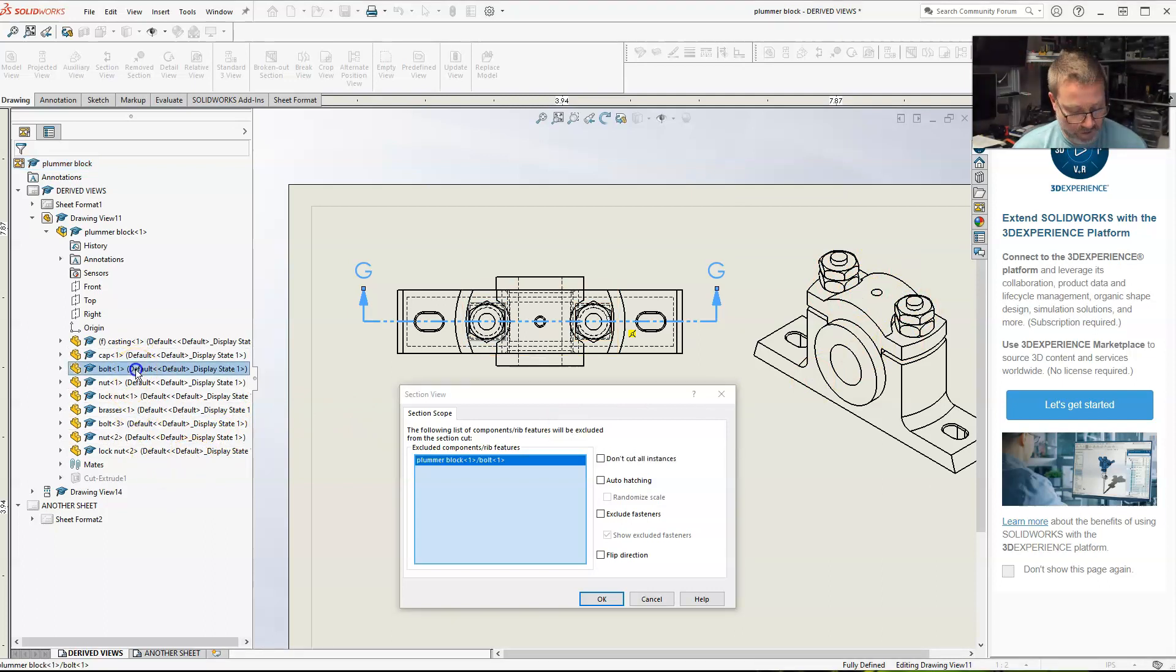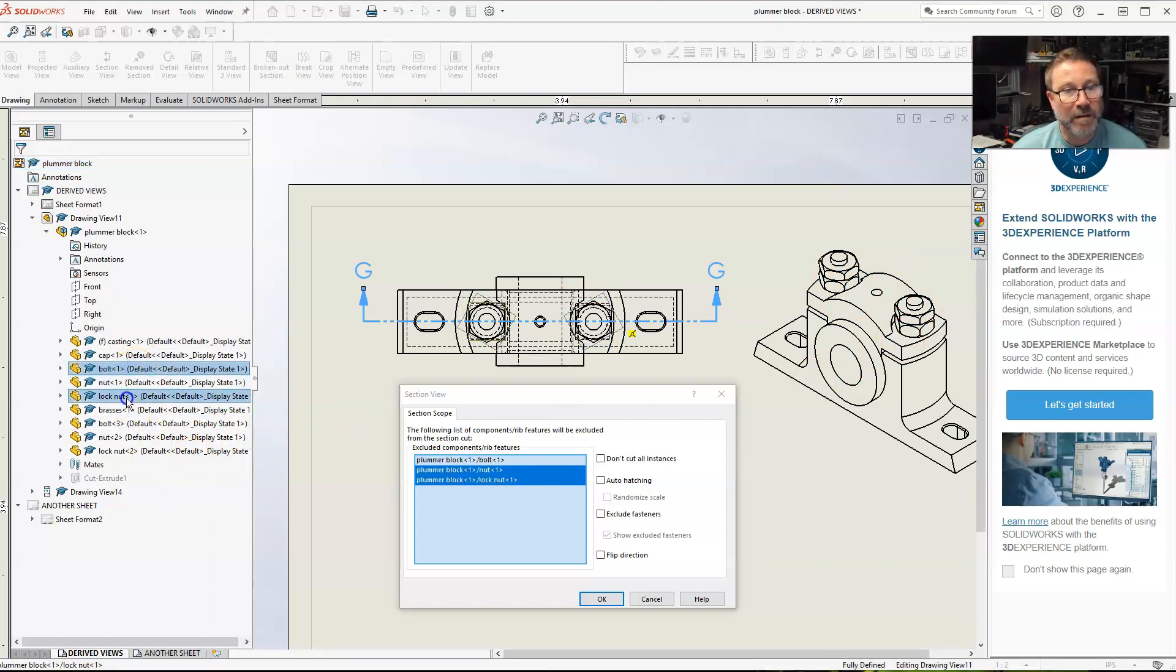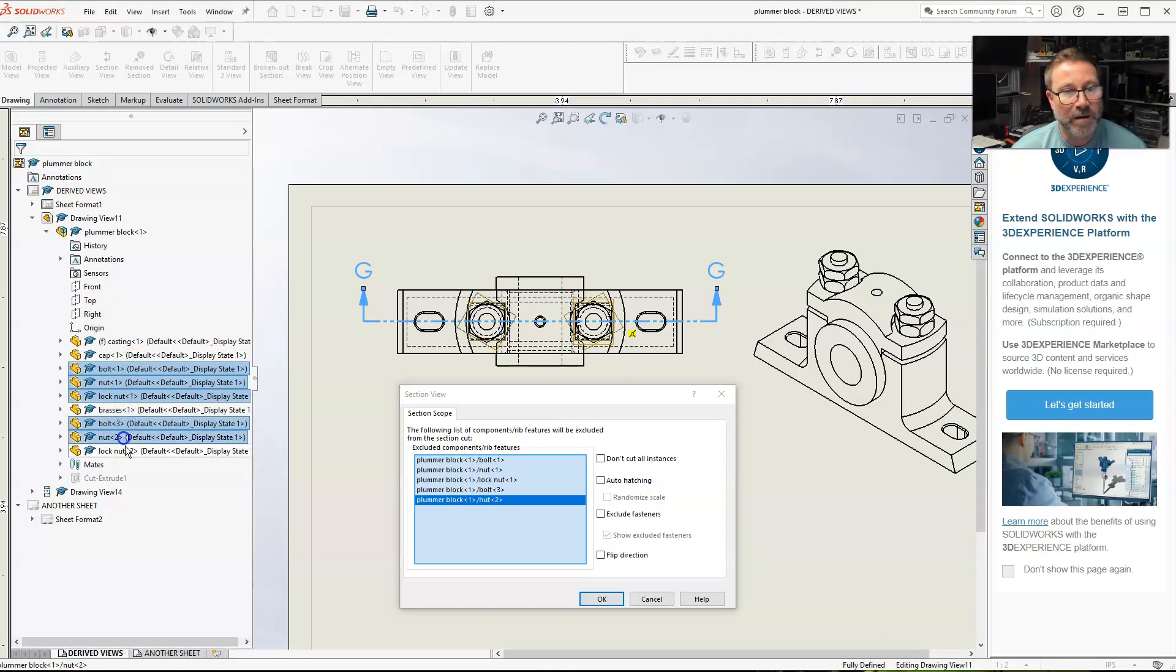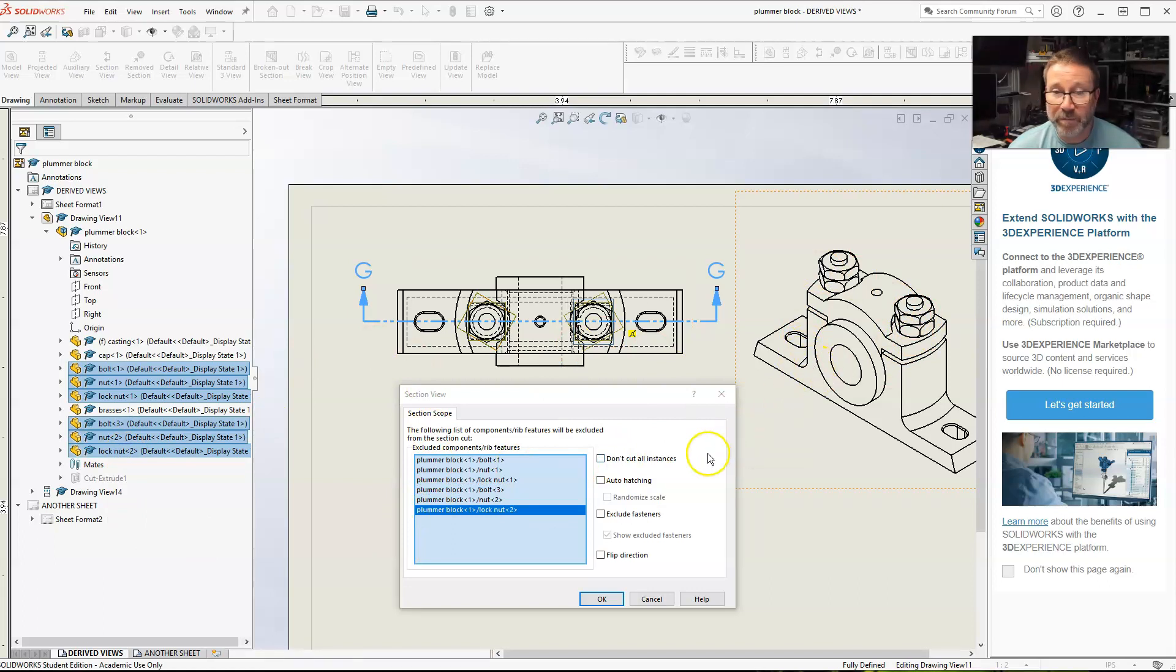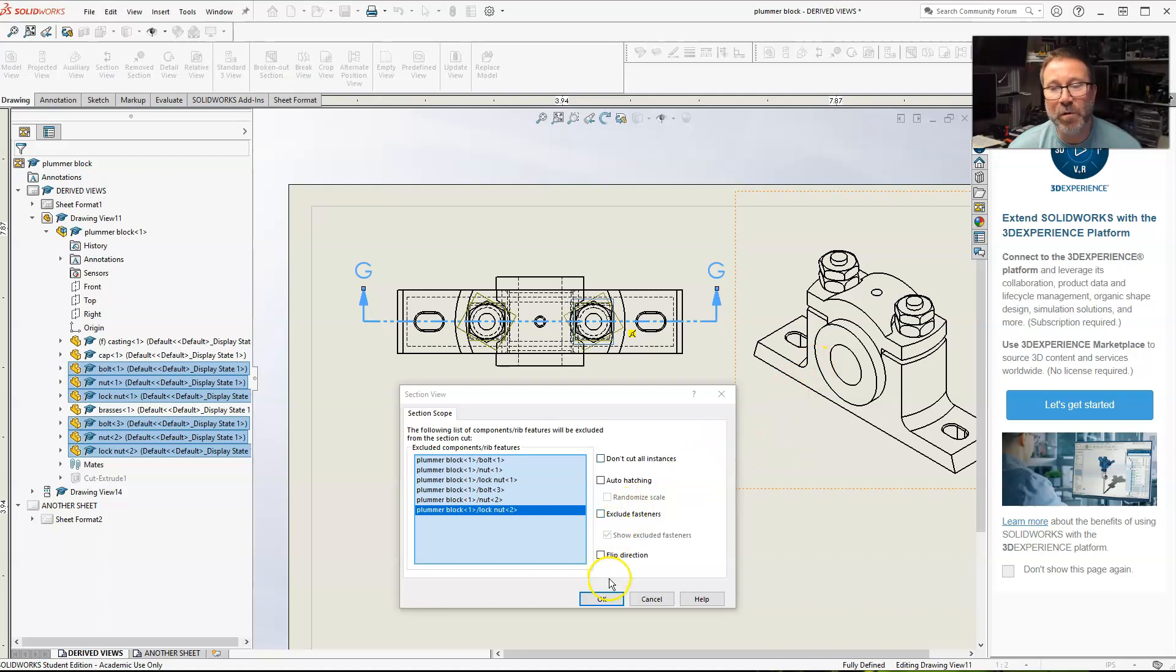So, let's go to the bolt, the nut, the lock nut. And on the other side, bolt, nut, lock nut. Now, when it does a section, it's going to exclude the bolt nuts, basically both nuts and the bolts.